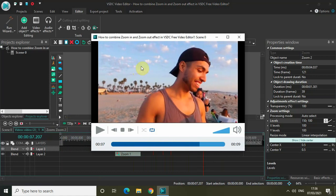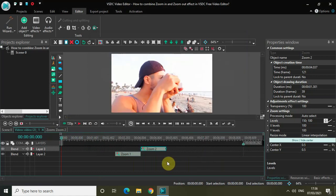This is how you can combine the zoom in and zoom out effect together and create a really interesting viewing experience on screen. You can apply this to an image as well and the result will be the same.